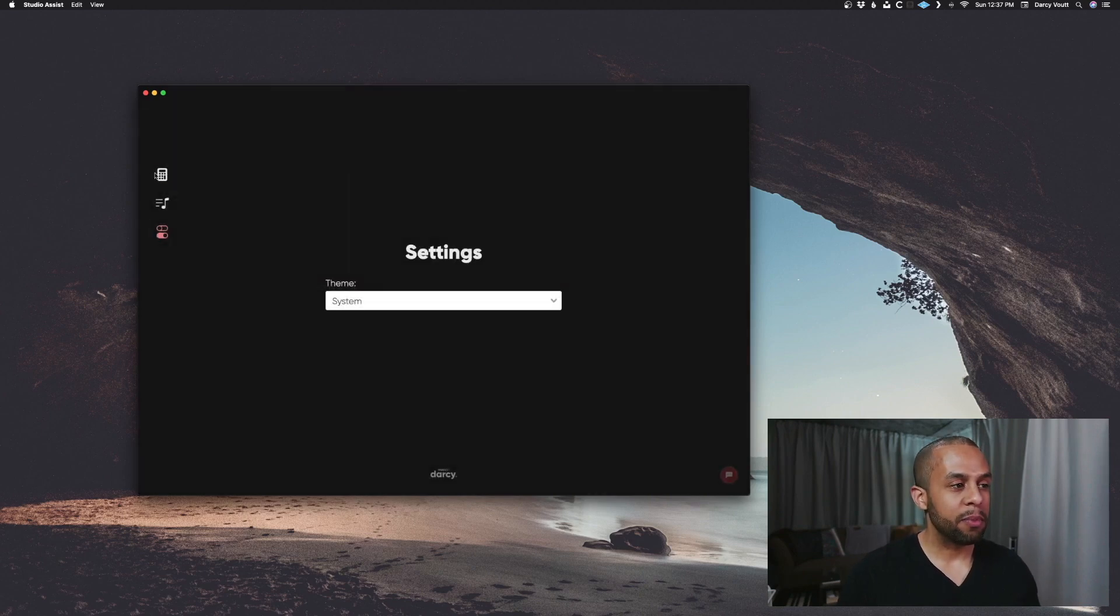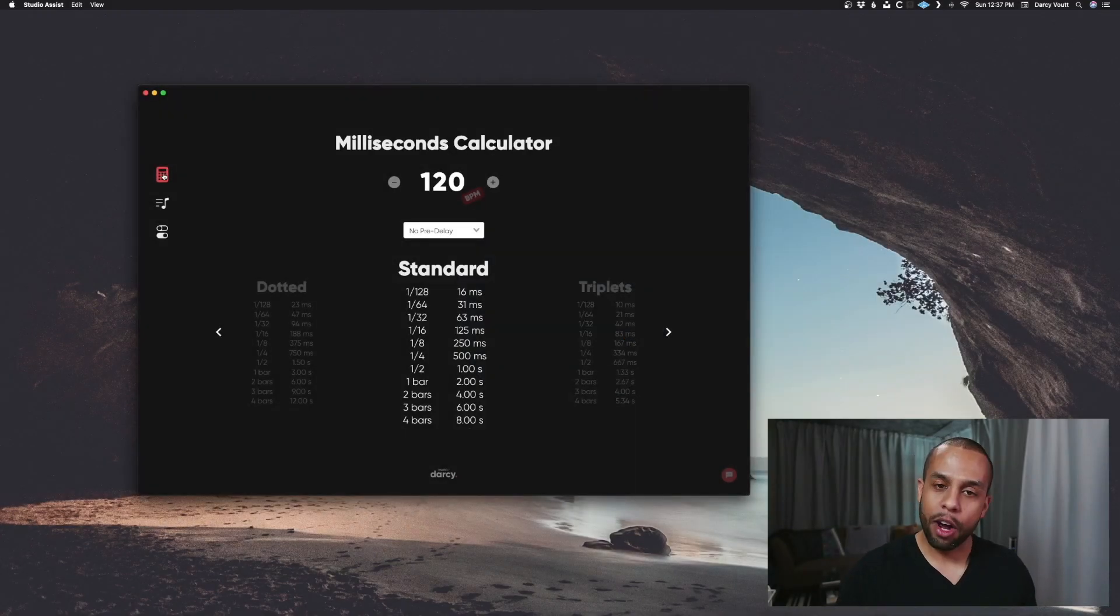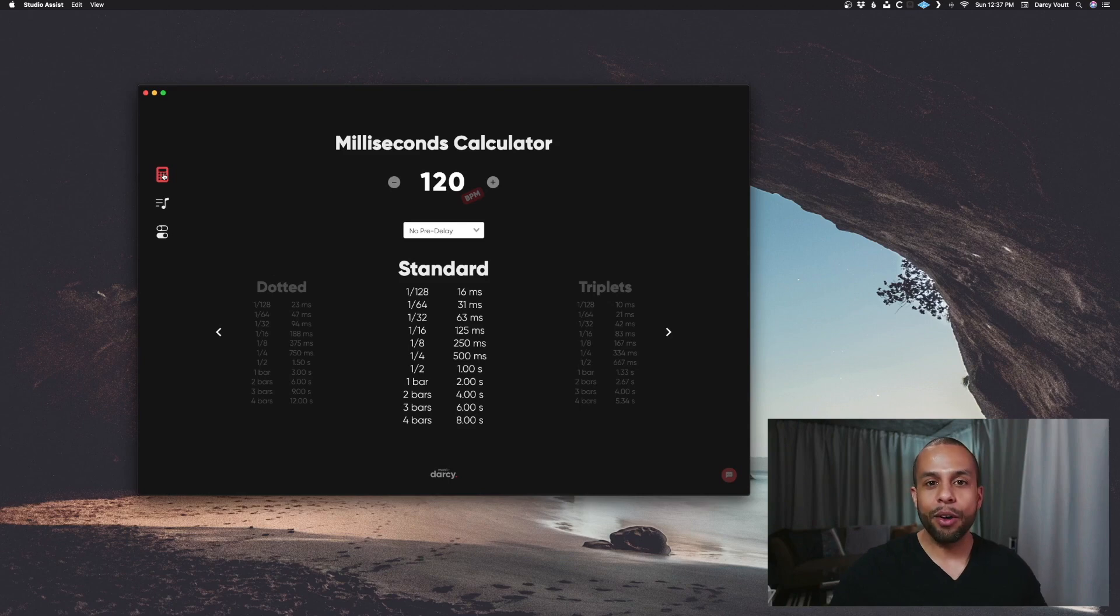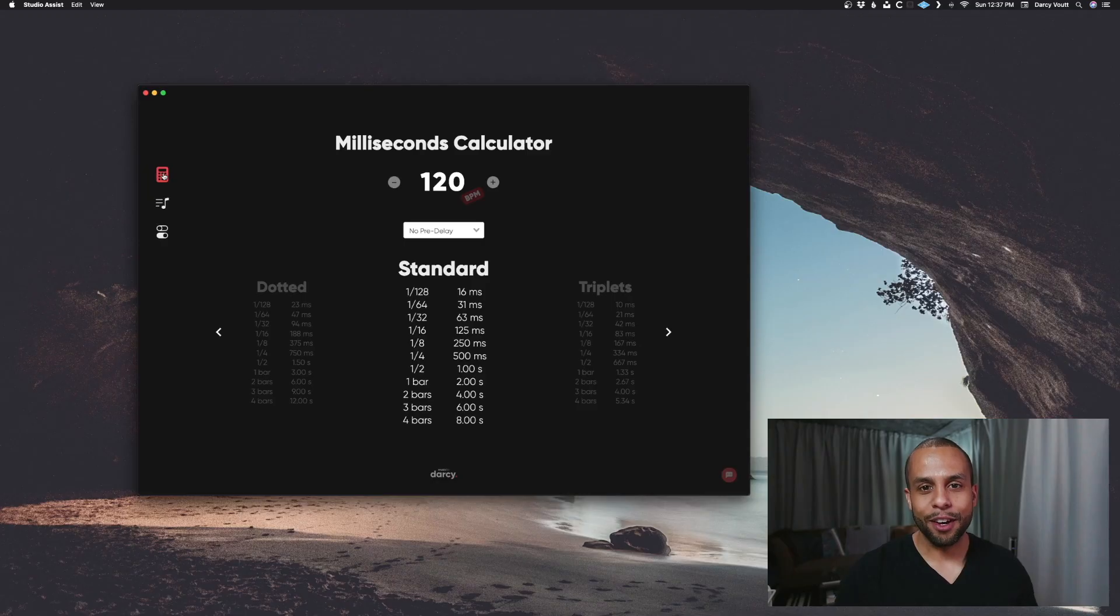This is my new app called Studio Assist. It's here for whenever you need a little assist in the studio. I hope you like it. And let me know if you have any questions. Otherwise, have yourself a great day. Peace, y'all.